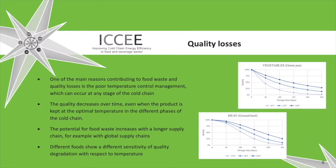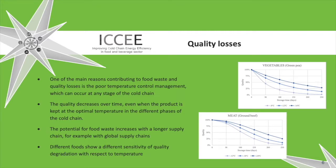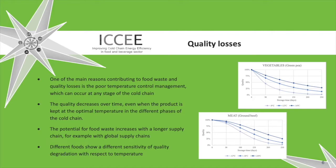One of the main reasons contributing to food waste and quality losses is the poor temperature control management, which can occur at any stage of the cold chain. The quality decreases over time, even when the product is kept at the optimal temperature in the different phases of the cold chain. As can be seen from the graphs, the potential for food waste increases with higher storage time, for example with longer supply chain, due to globalization. Furthermore, different foods show a different sensitivity of quality degradation with respect to temperature.